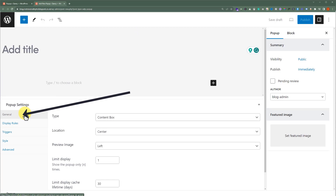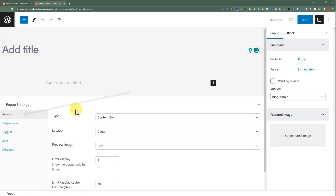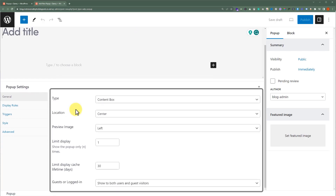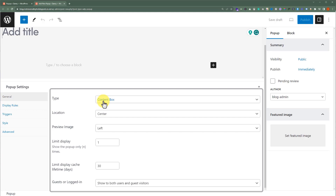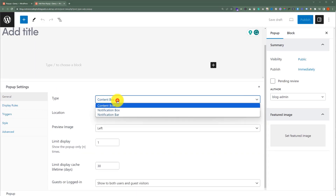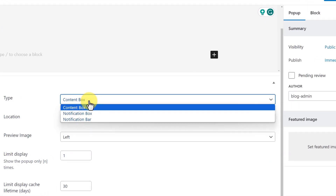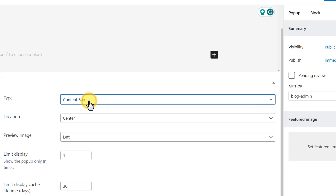We have the General tab, and here we have different options. For example, Type. We can use this option to select a type of pop-up. We can set it to Contact Box, Notification Box, or Notification Bar.